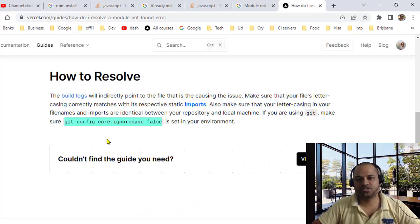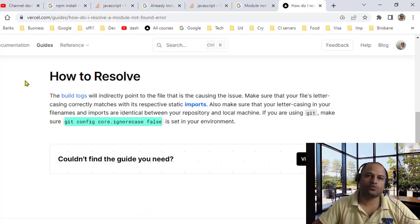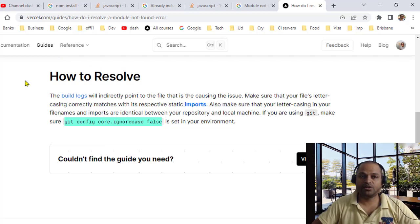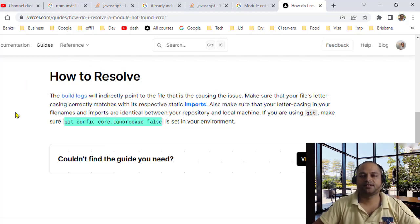And then you can push the changes, and then Vercel will be able to build your project. That's it, thanks for watching!